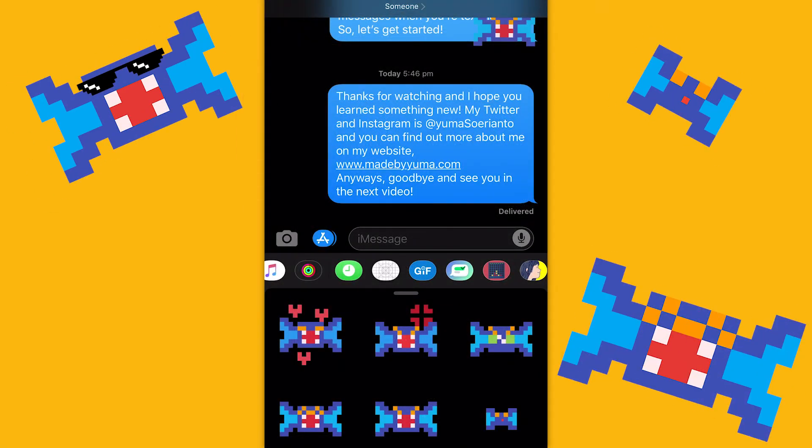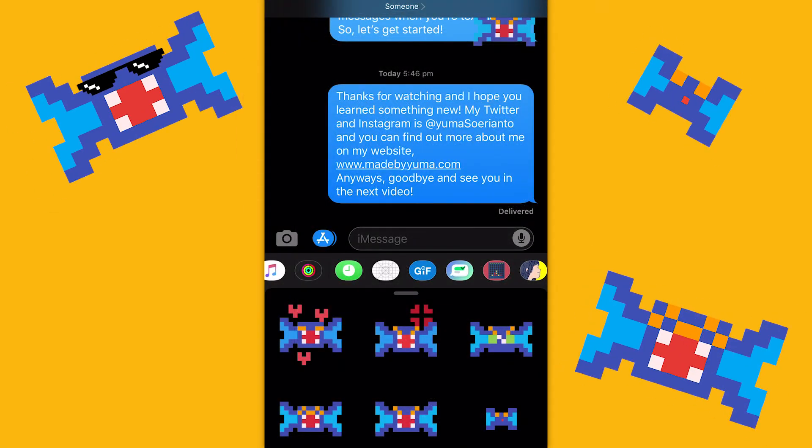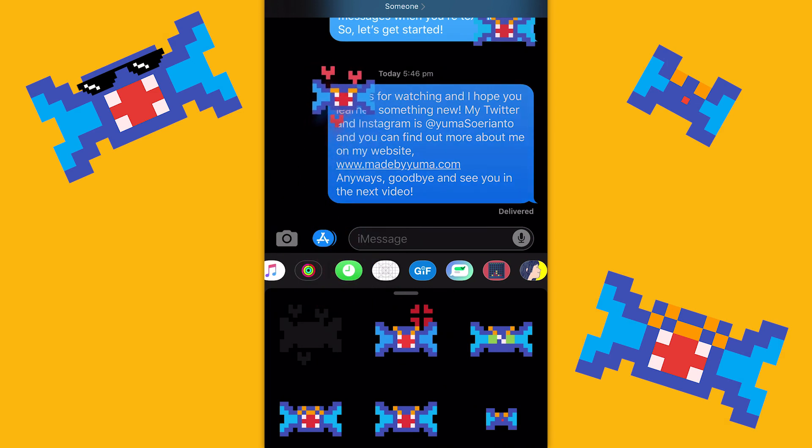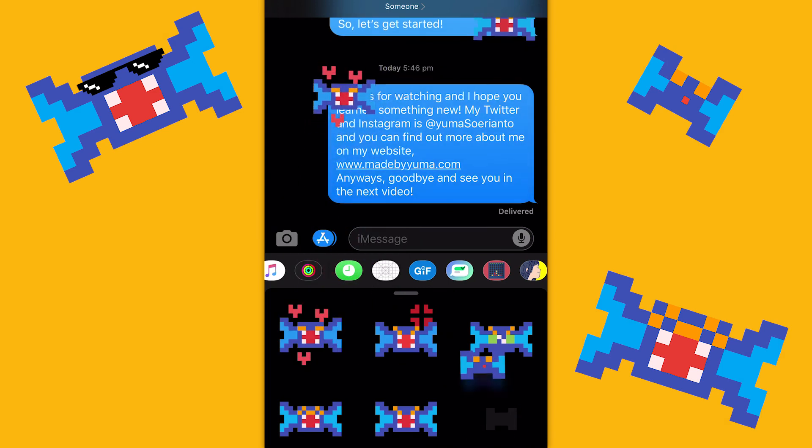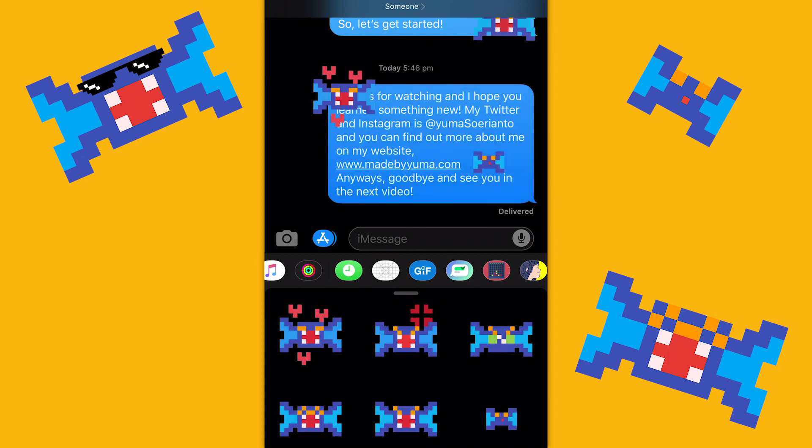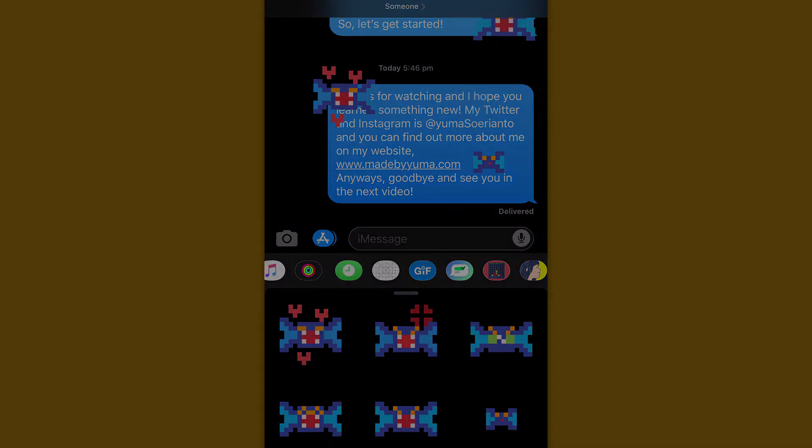Thanks for watching. And I hope you learned something new. My Twitter and Instagram is at yumasorianto, and you can find out more about me on my website, www.madebyyuma.com. Anyways, goodbye and see you in the next video.